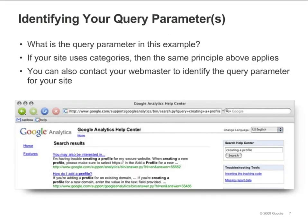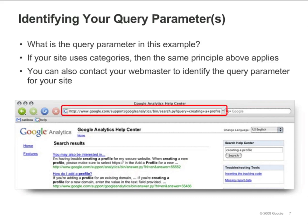What is the query parameter in this example? Look at the URL that's generated by your search. You should be able to find your query and query parameter in the URL. In this case, the search query was creating a profile, and you can see that the query parameter is Query. Your parameter might be different — it could be the word term or search, or it might be just a letter, like S or P.